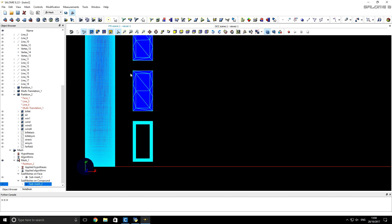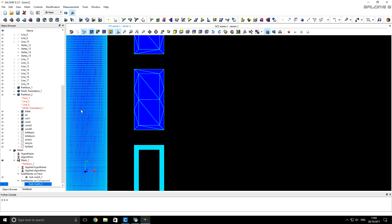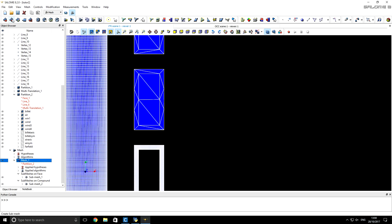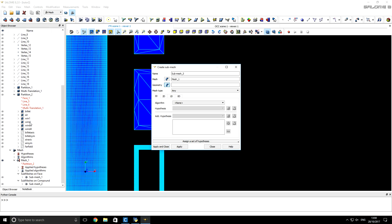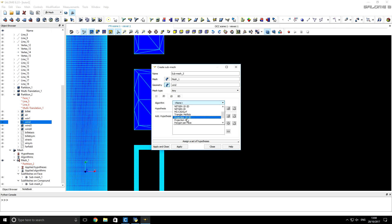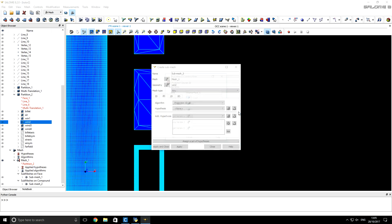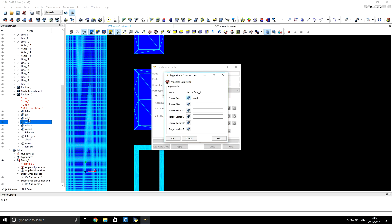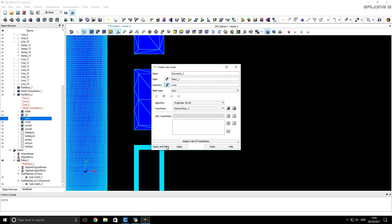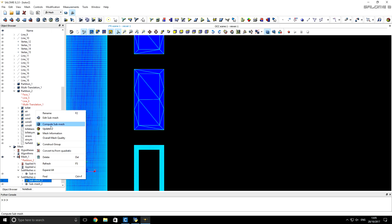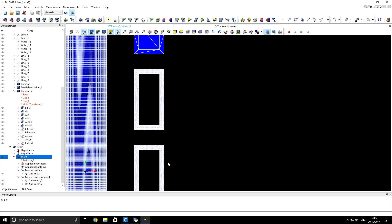We want to create the same mesh for the remaining three windings. We select Mesh 1, click Create Submesh, and choose the geometry for the second winding. Instead of repeating all previous operations, we can use the Projection 1D-2D algorithm to project the same mesh onto another winding, since those windings are identical in geometry. For the hypothesis we select the source face as Winding 1. Click OK, Apply, and then compute the submesh. We can see that this submesh is identical to the first winding.